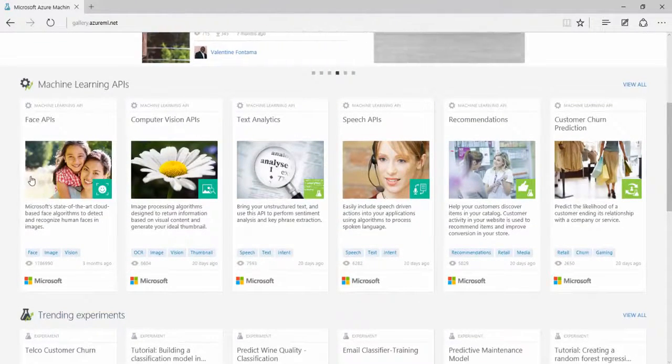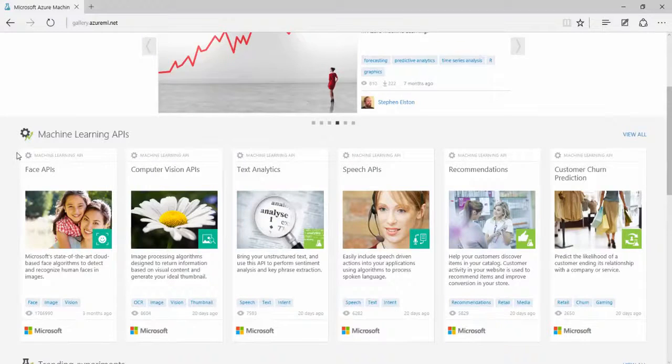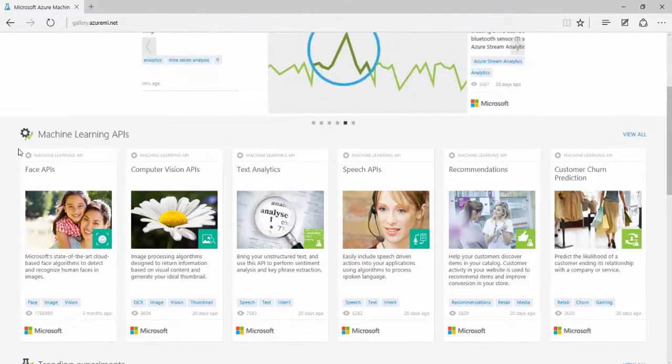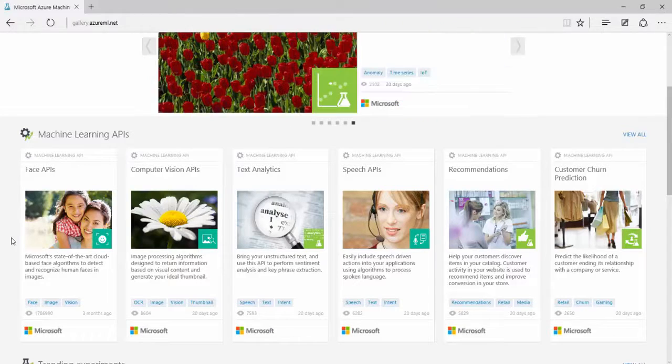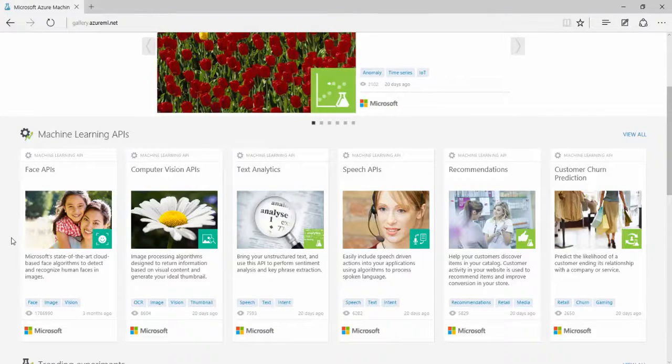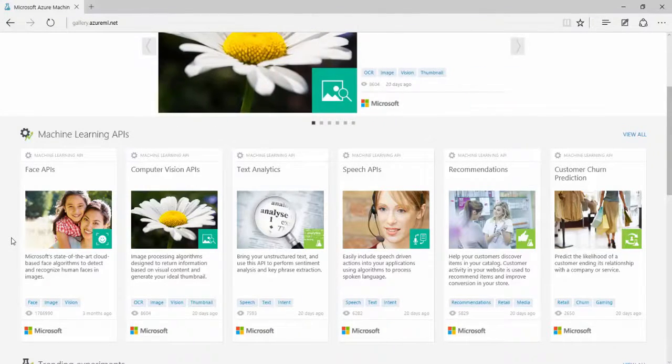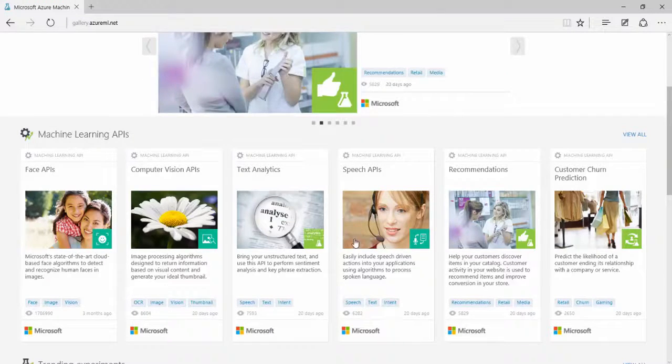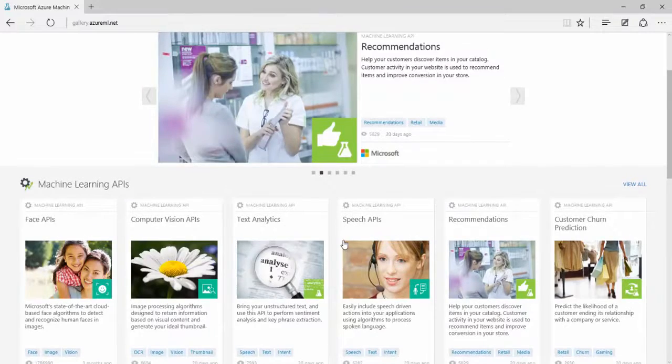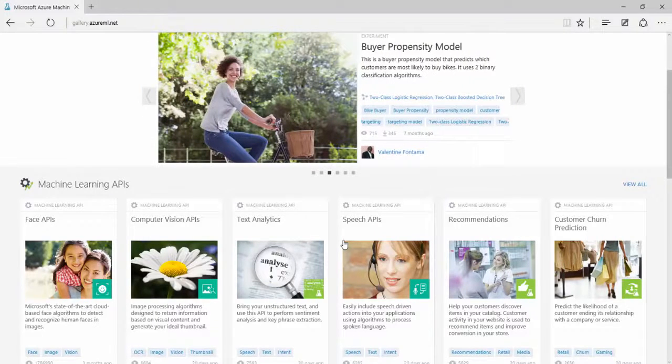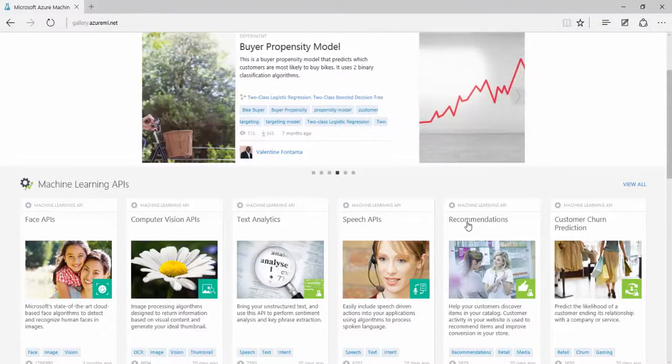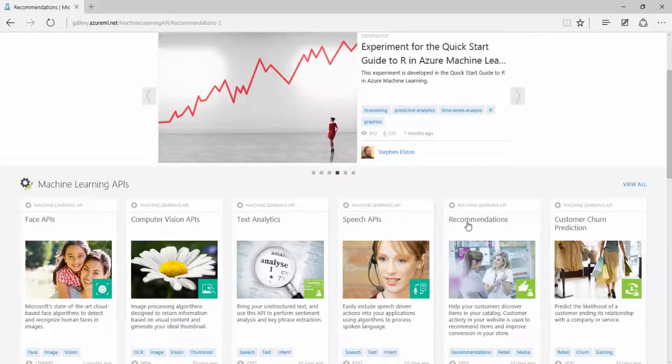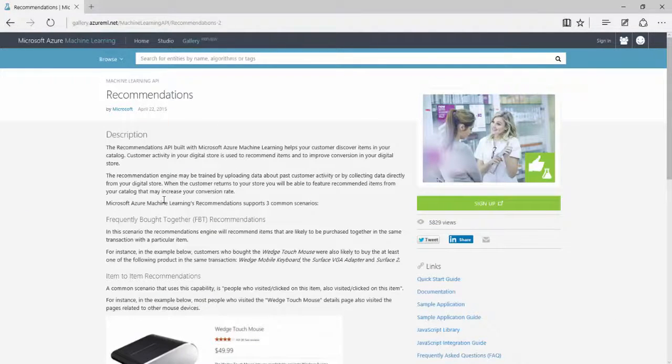But then the other things that are of most interest to us right now are the machine learning APIs. For instance, face APIs are really useful. If you don't know it yet, how old.net, for instance, is based on or is using the face APIs. Speech APIs, there you can recognize what has been spoken as well. And the one that is relevant to us in this MVA course is the recommendations API.